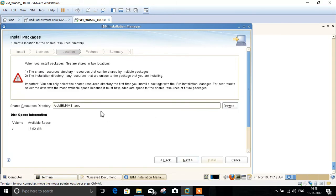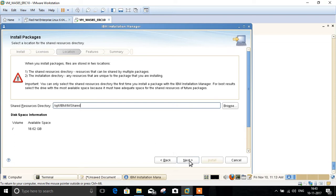The third step is for the shared directory — the installation shared binary directory — which can be changed or kept as default. It is completely optional. Click Next.